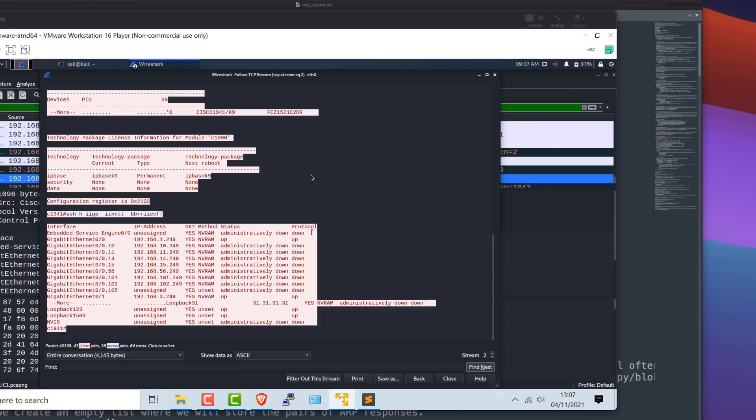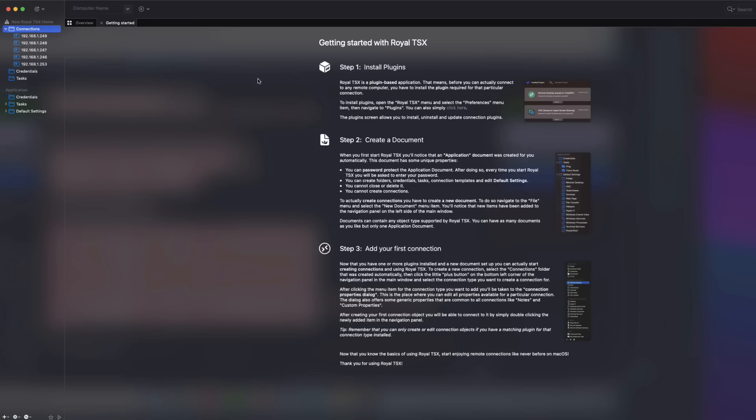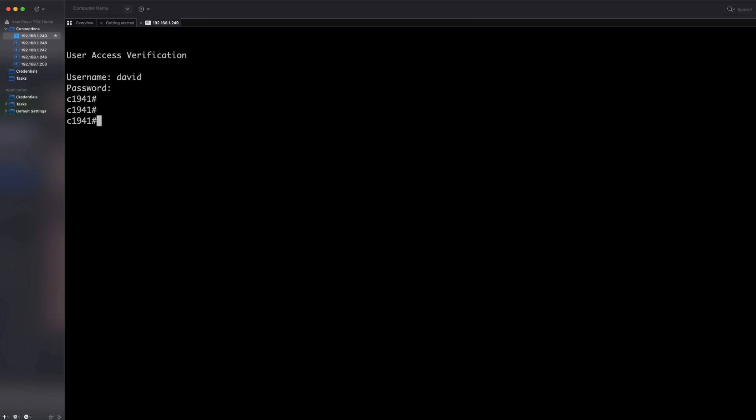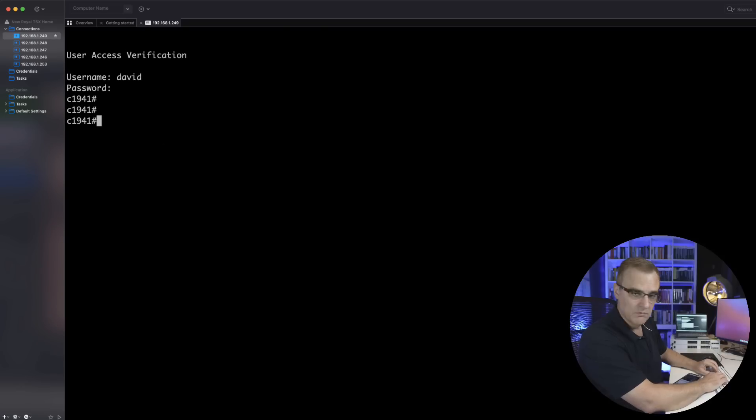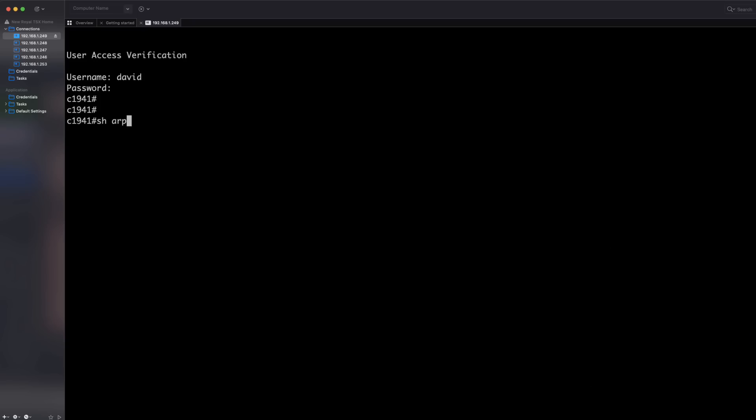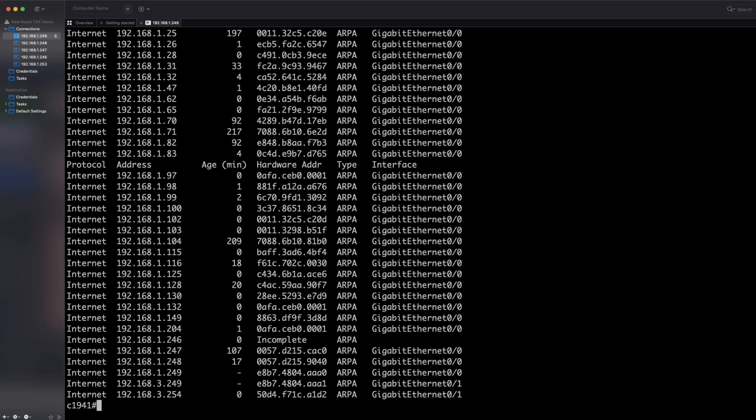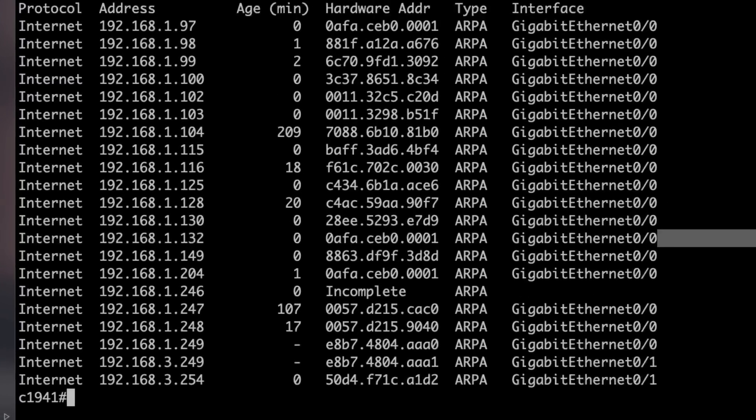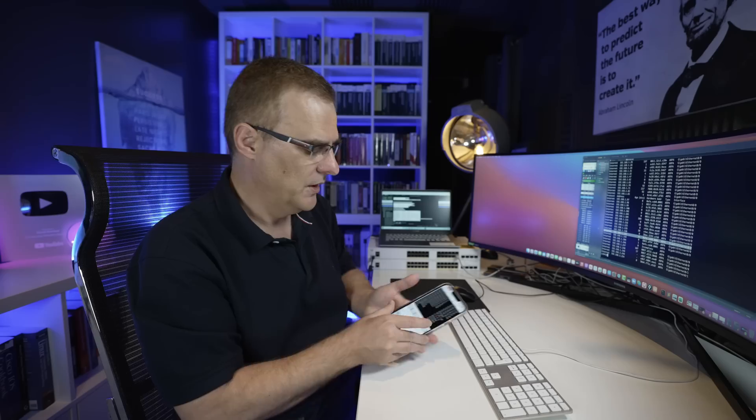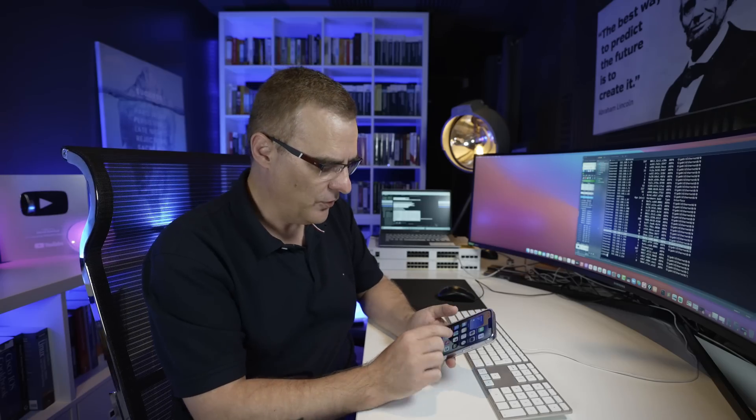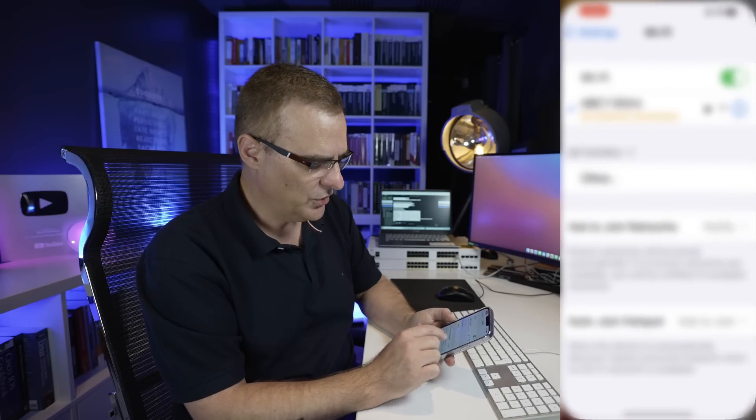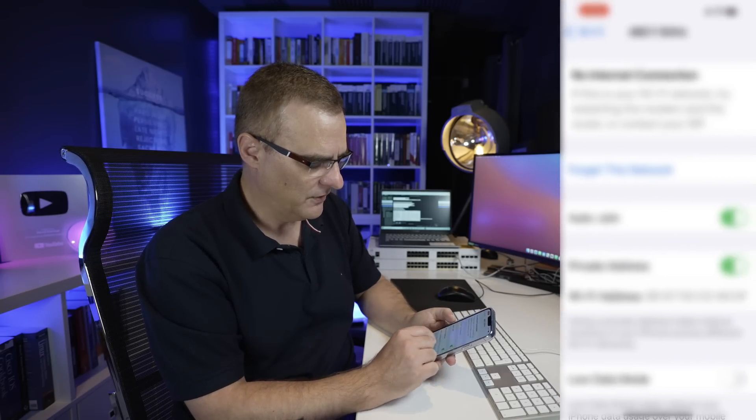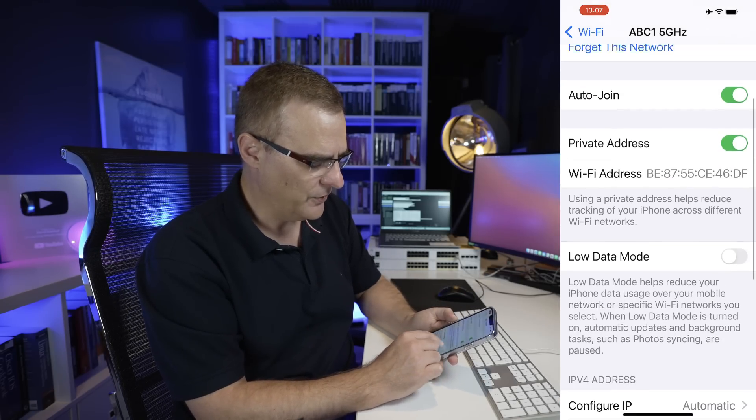I'll connect to the router directly and I'll log in with my proper username, David. Show ARP will show us the ARP cache on the router. If we look for 192.168.132, which is the phone, what you'll notice is the MAC address of the phone is different to the MAC address that the router is seeing.